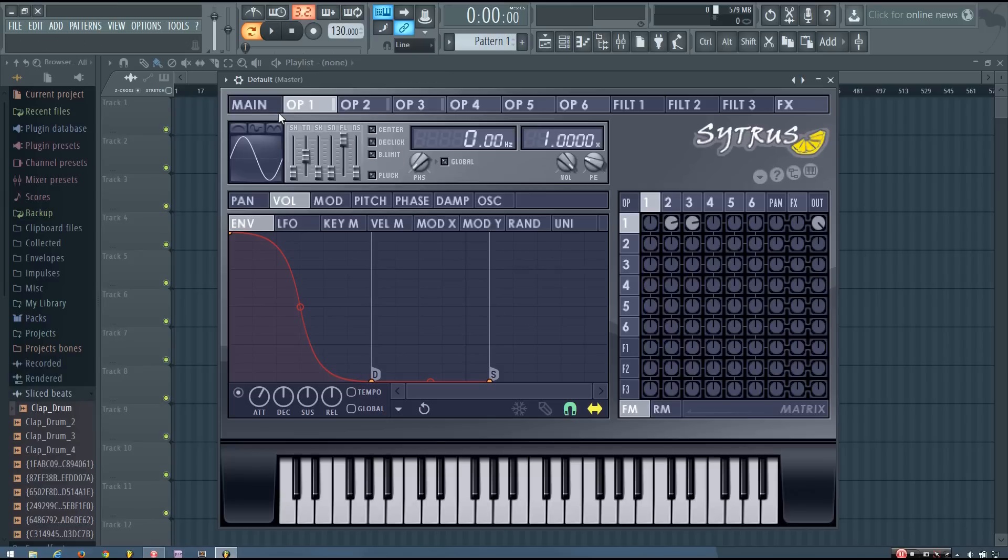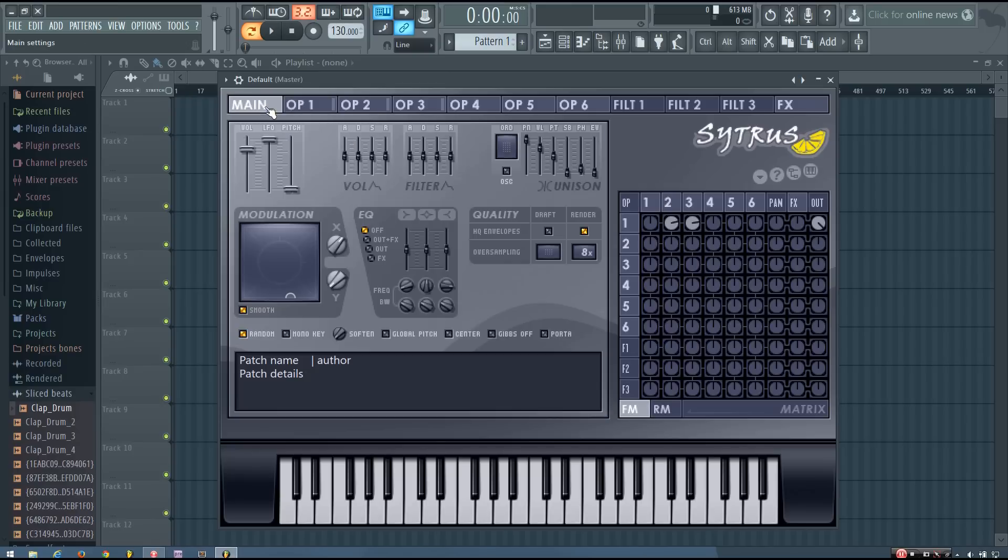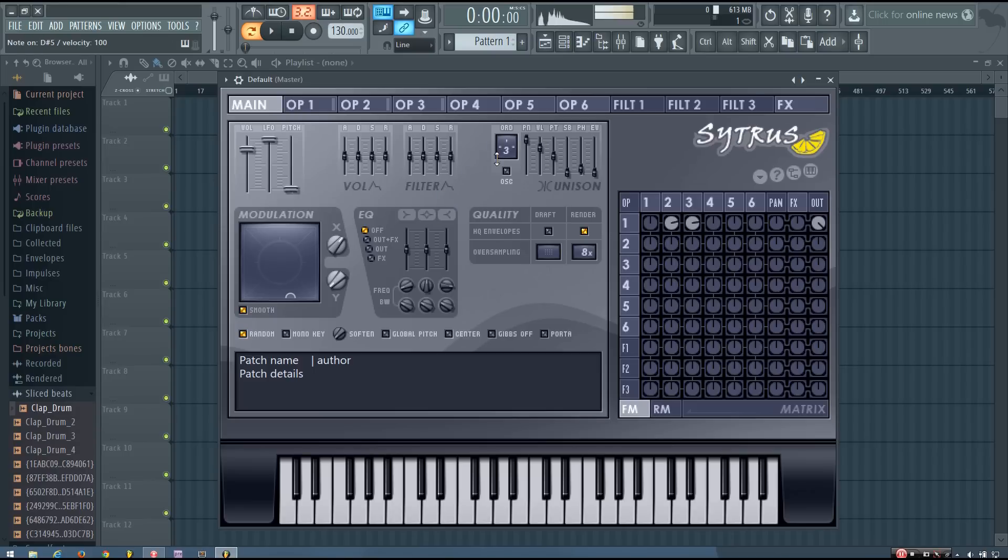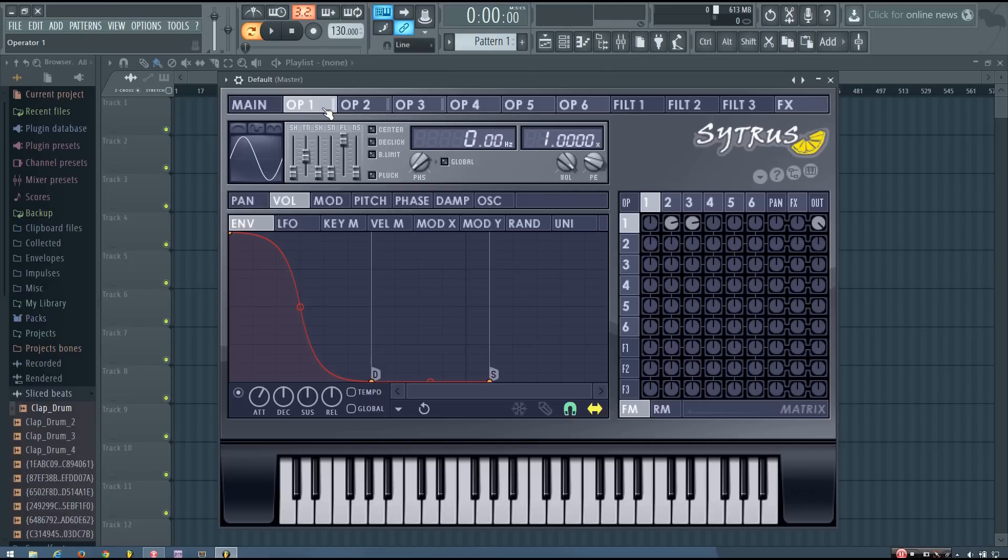And the next thing I'm going to do is add some unison. So I'm going to add three voices and I'm just going to leave everything as it is. But you can play around with that as much as you want to get the kind of sound you want. And this just adds some fatness to the sound. It adds some stereo width. And it sounds a lot better to me like that.